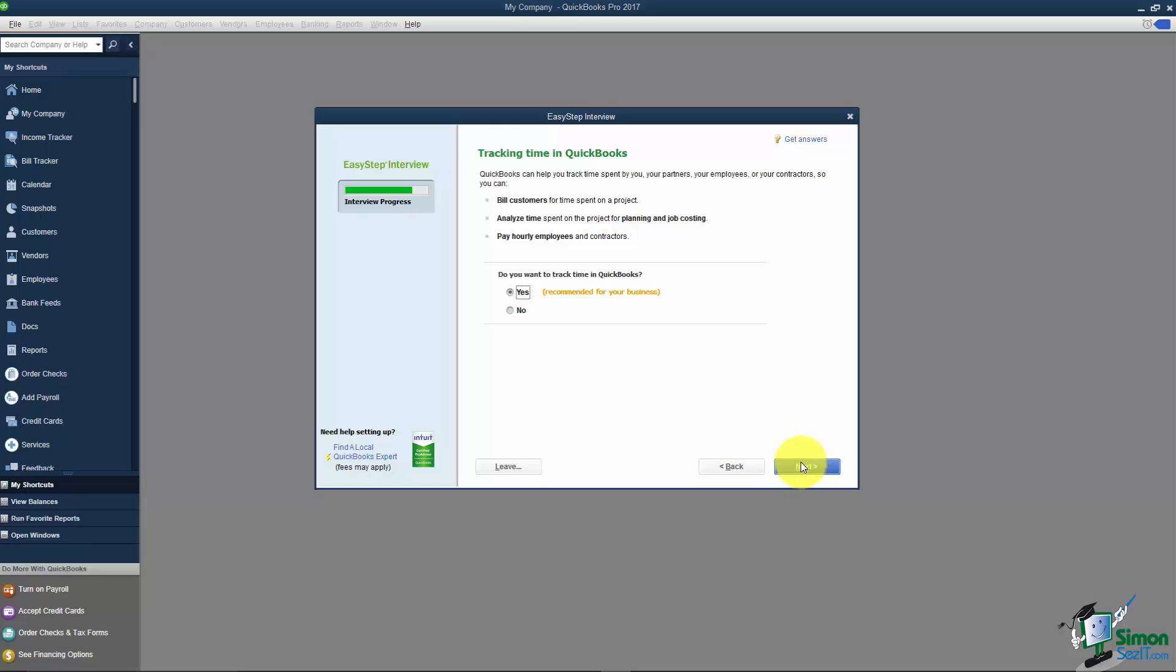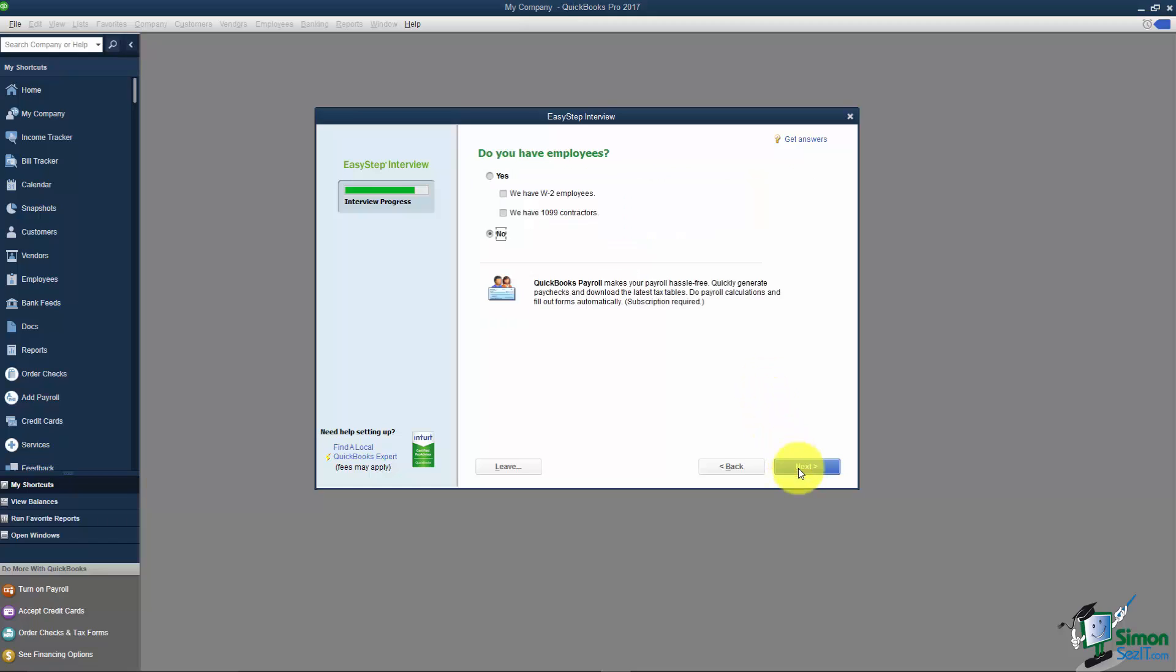The next question asks about tracking time in QuickBooks. A couple ways you can use this. You can use this if you're in a business where you charge customers by the time you spend working on a particular job for them. There's a timer you can turn on and then invoice the customer based on that time. Another way to use this is for employees. If you need to track the time they're spending on a particular job then you can use that for your job costing.